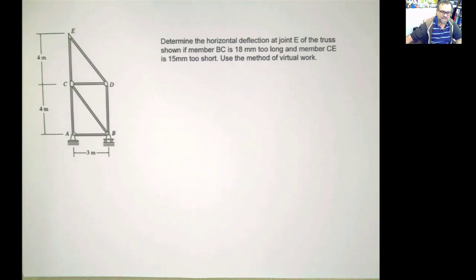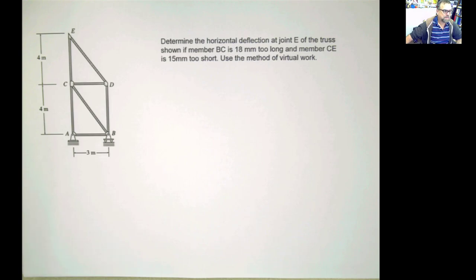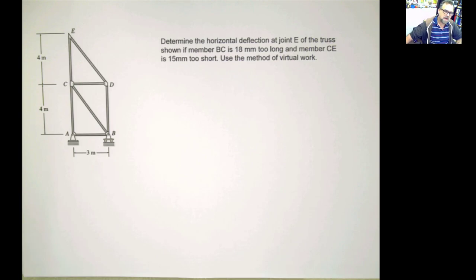Hello again, guys. So let's try to do this particular type of problem. In this problem, we're going to use the principle of virtual work. Let's read what happens here.